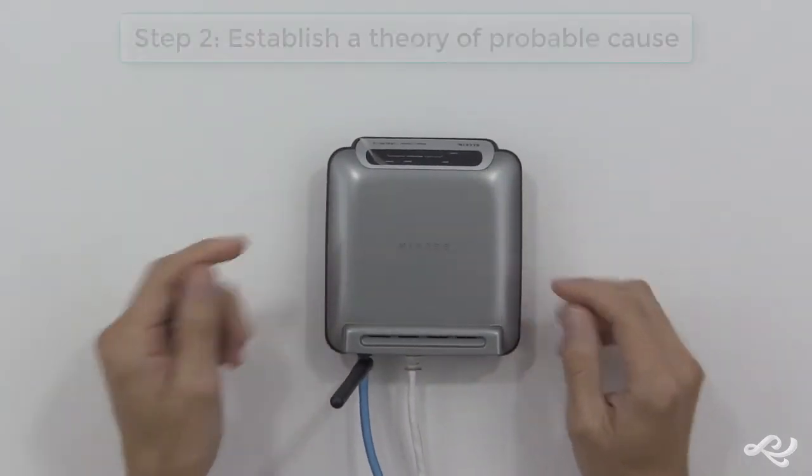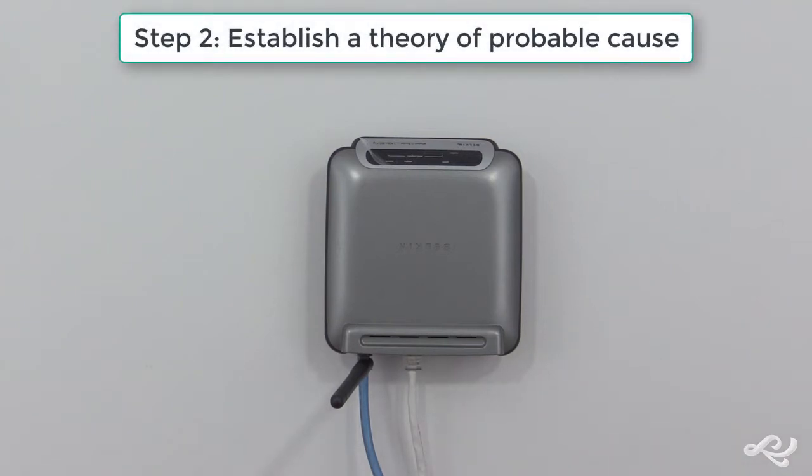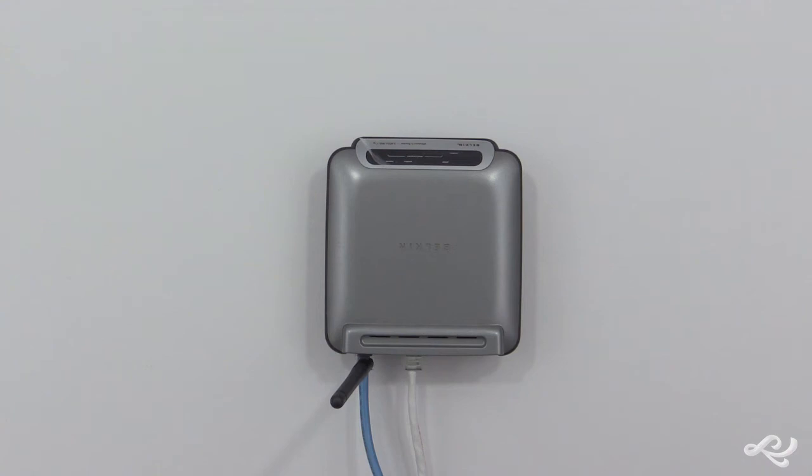Step two is to establish a theory of probable cause. You want to establish a theory, and you want to start with the simple solutions. What is the simple stuff? What are the basic culprits behind this?